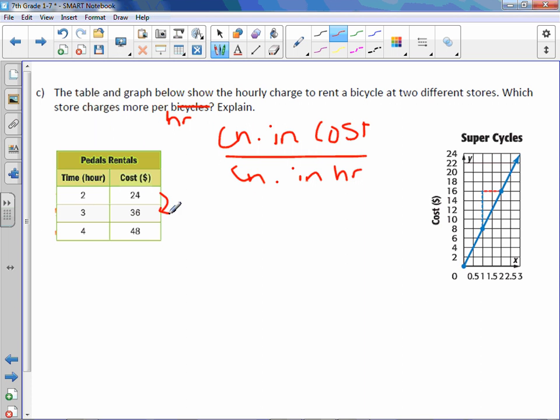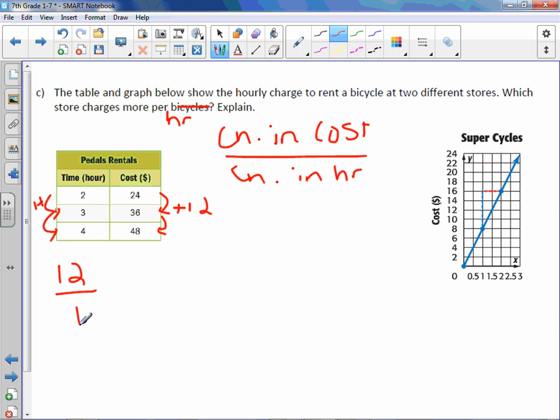Our change in cost for Pedals Rentals is going up by 12. And our change in hour is going up by 1. Which leaves our rate at $12 per hour.